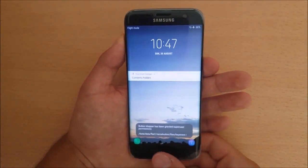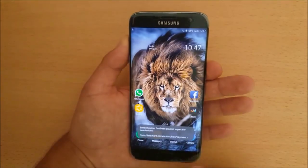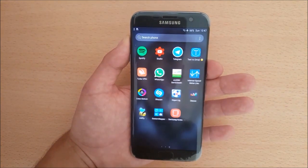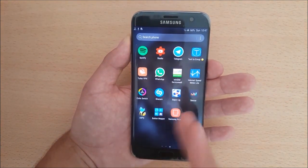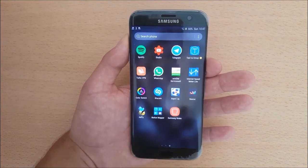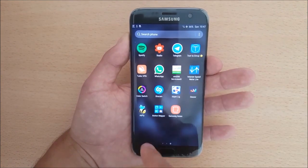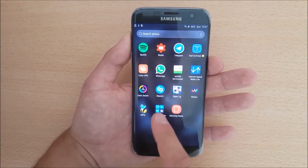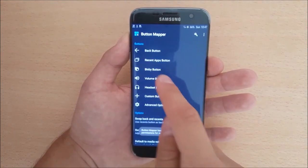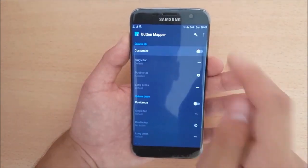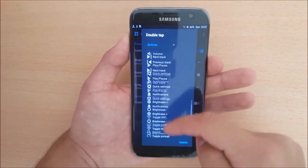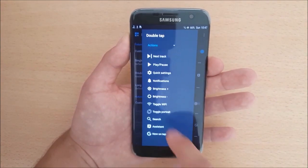After the device has booted up, install the app called Button Mapper — it's available in the Play Store, or you can download the APK from the description. Once installed, open it, go to Volume Buttons, enable Customize, press on Double Tap, and select Assistant.